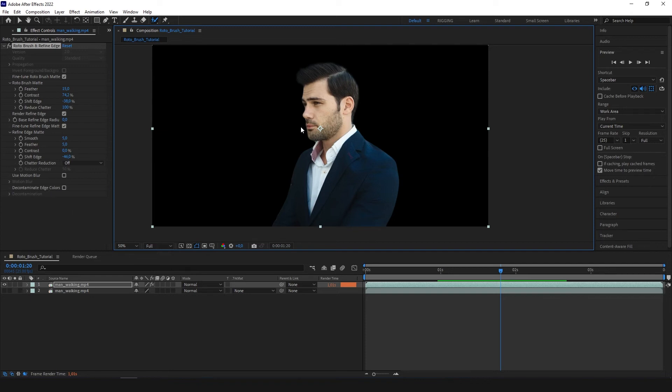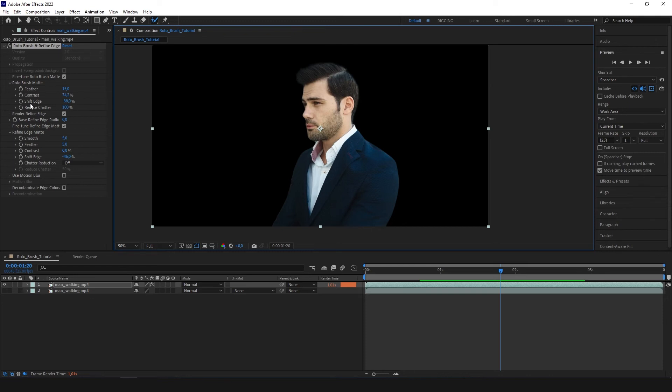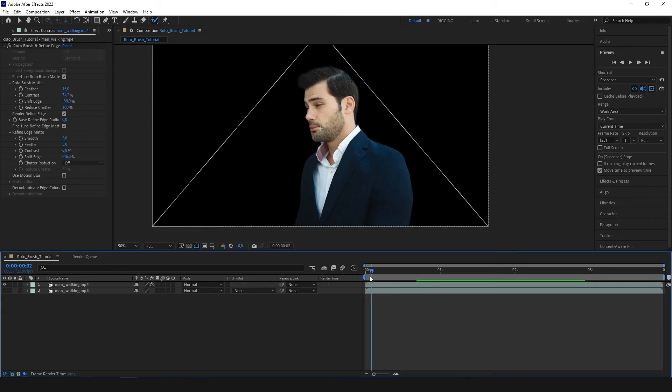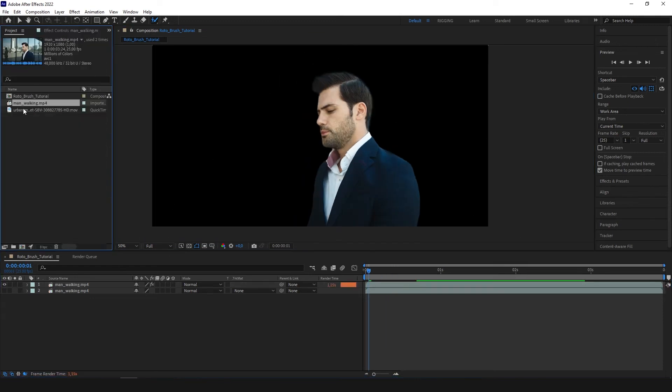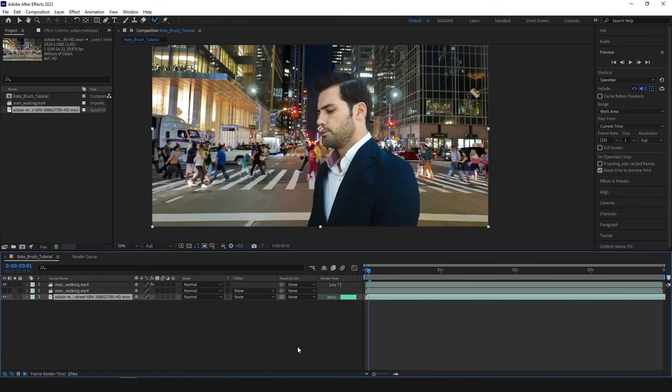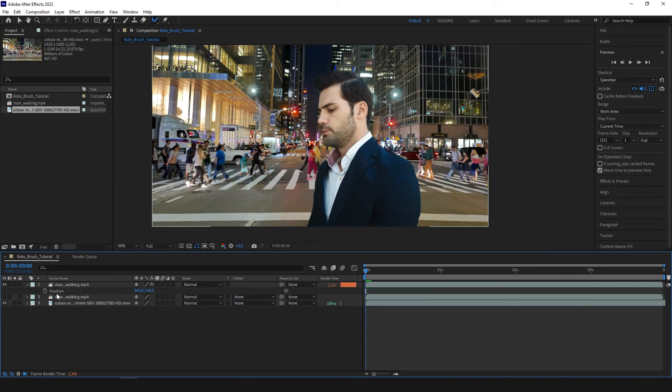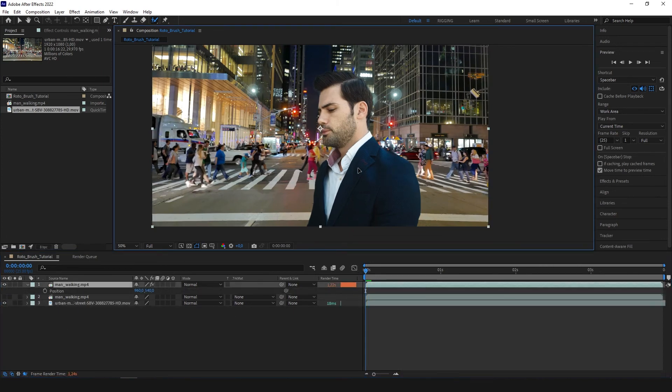But in this case, our object is very slow. So there are no any contaminations created by motion blur. And this halo which you saw, I deleted by increasing shift edge in the minus direction. So we can now easily, for example, put something like that. Change the position of our man walking.